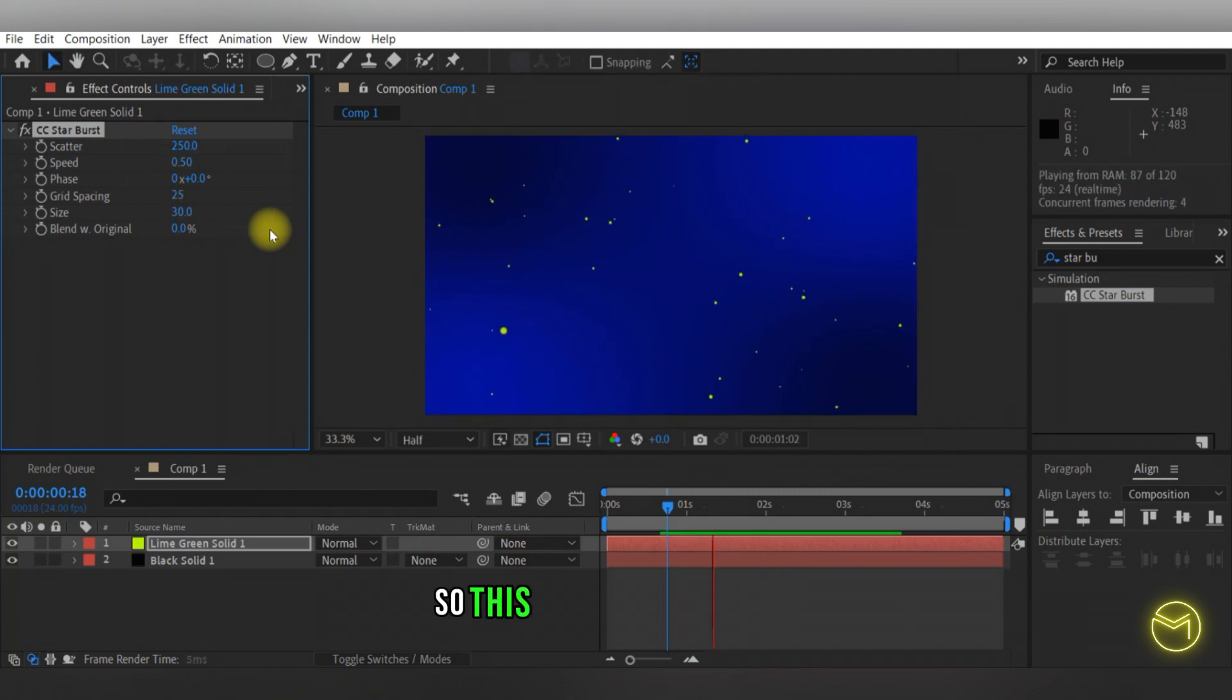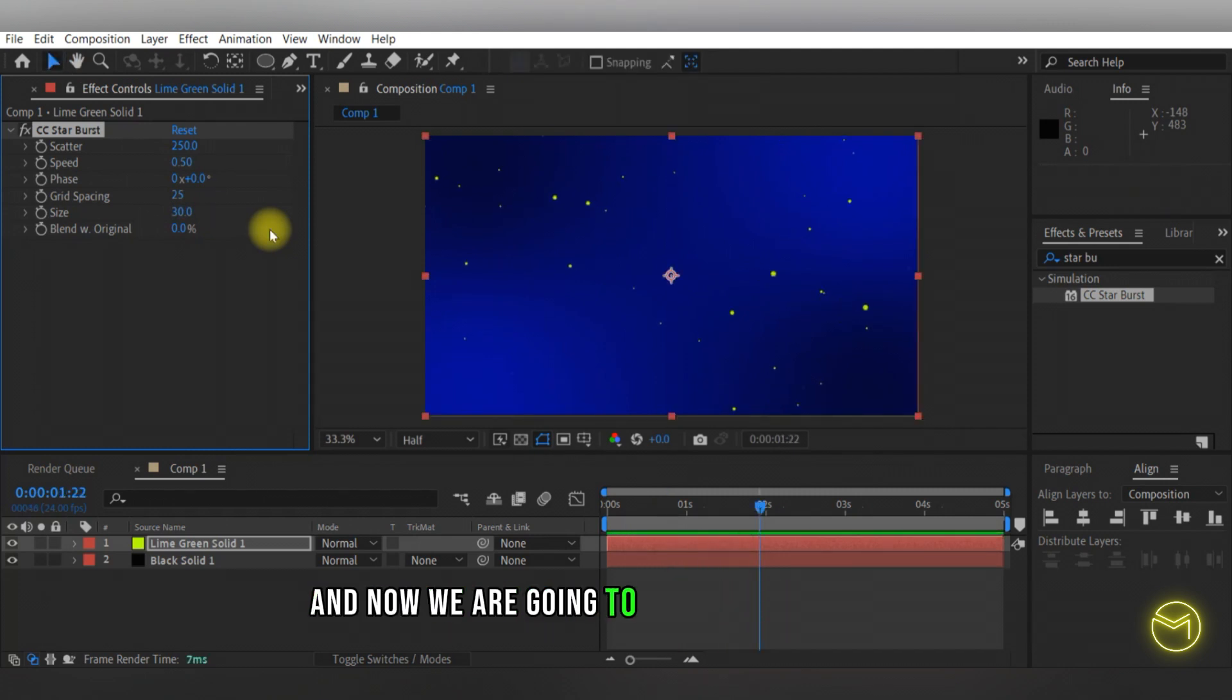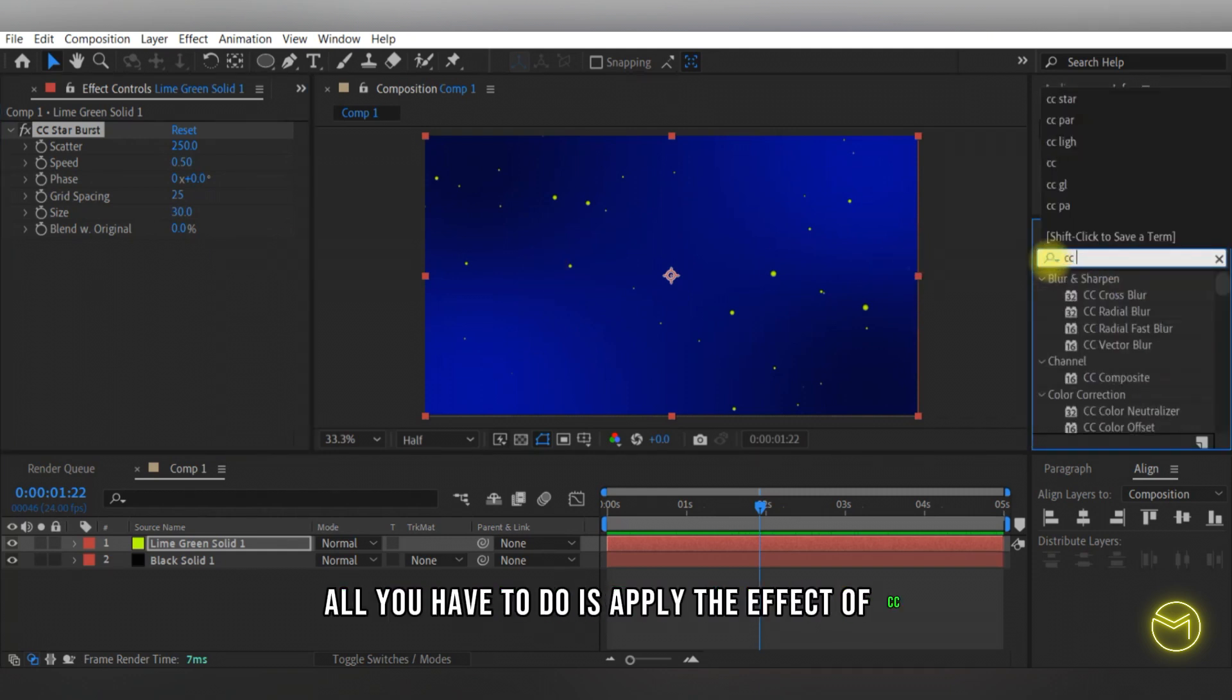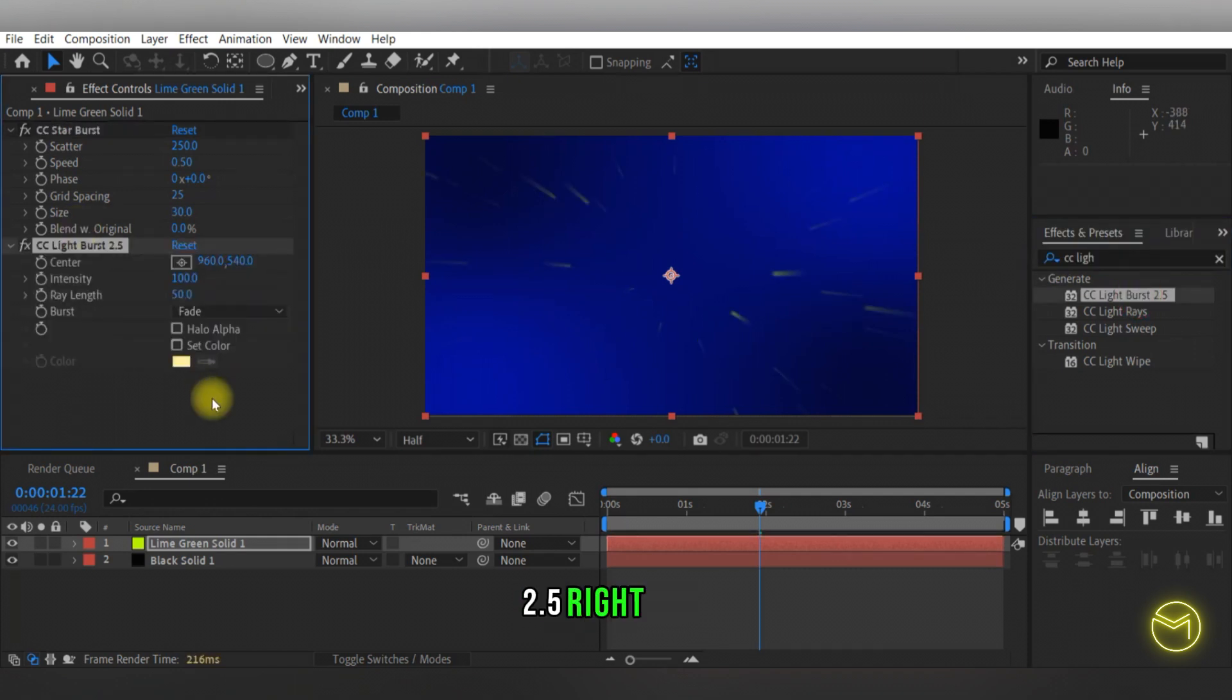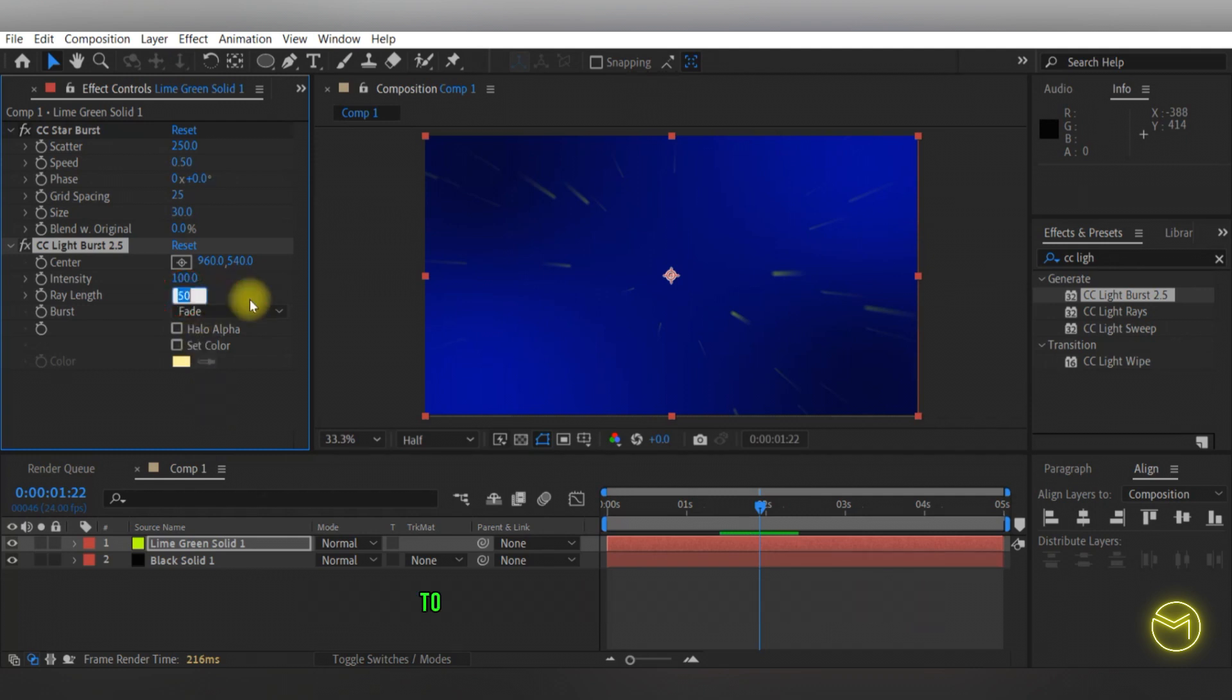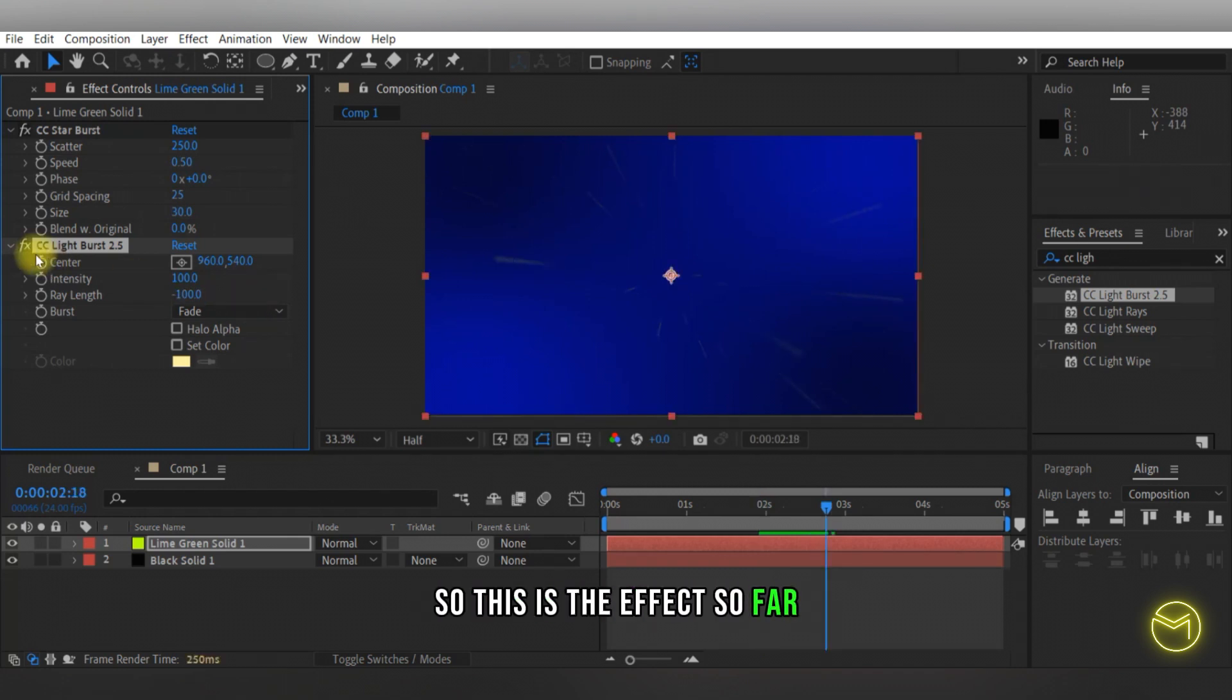So this is the effect so far, and now we're going to convert it into lines. In order to do that, all you have to do is apply the effect of CC light burst 2.5 right here. Now you can already see this effect starting, and on this I'm going to change the ray length to around negative 100. So this is the effect so far.